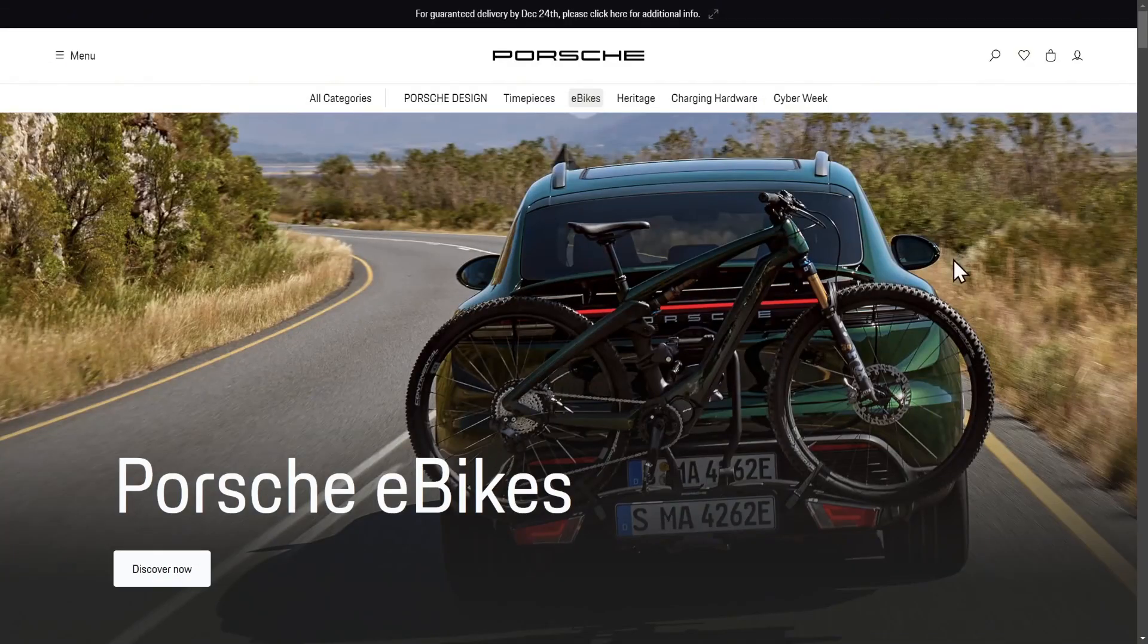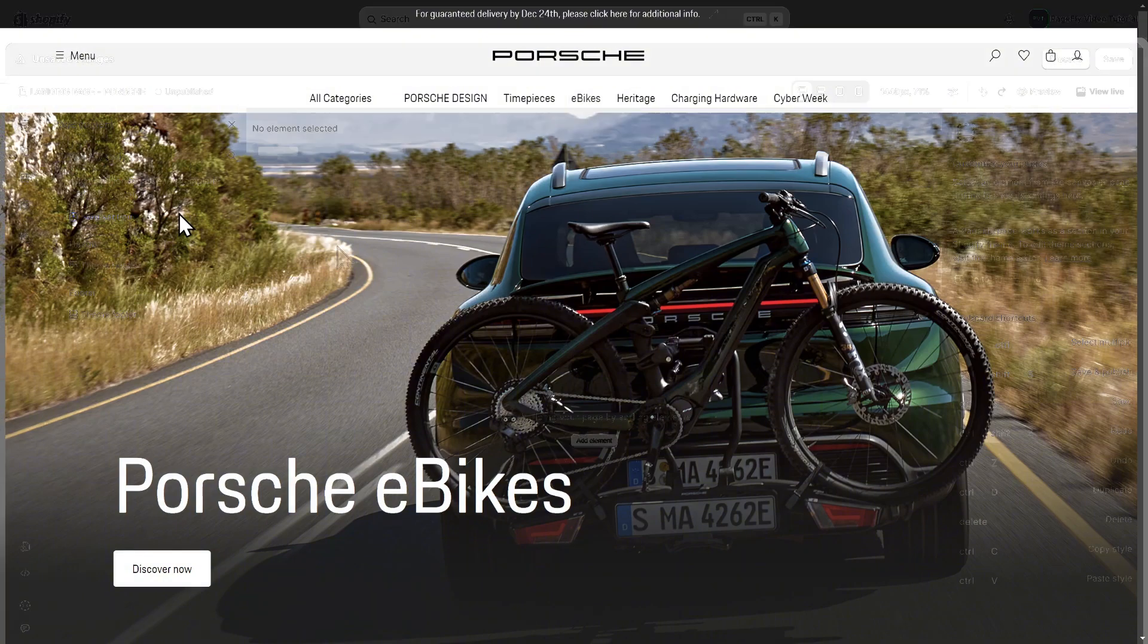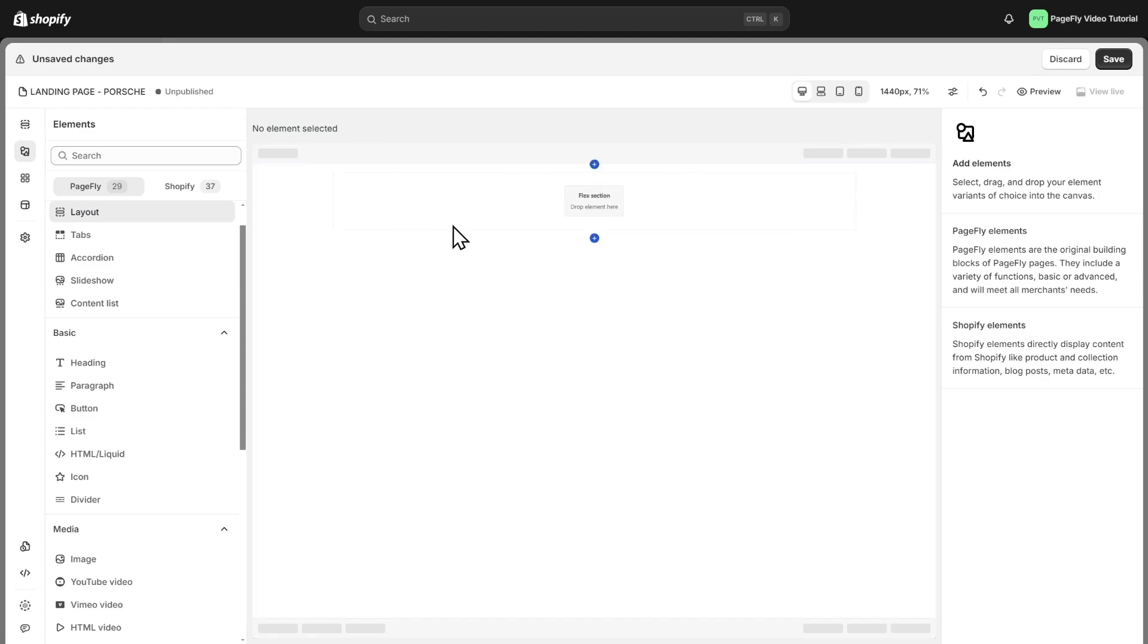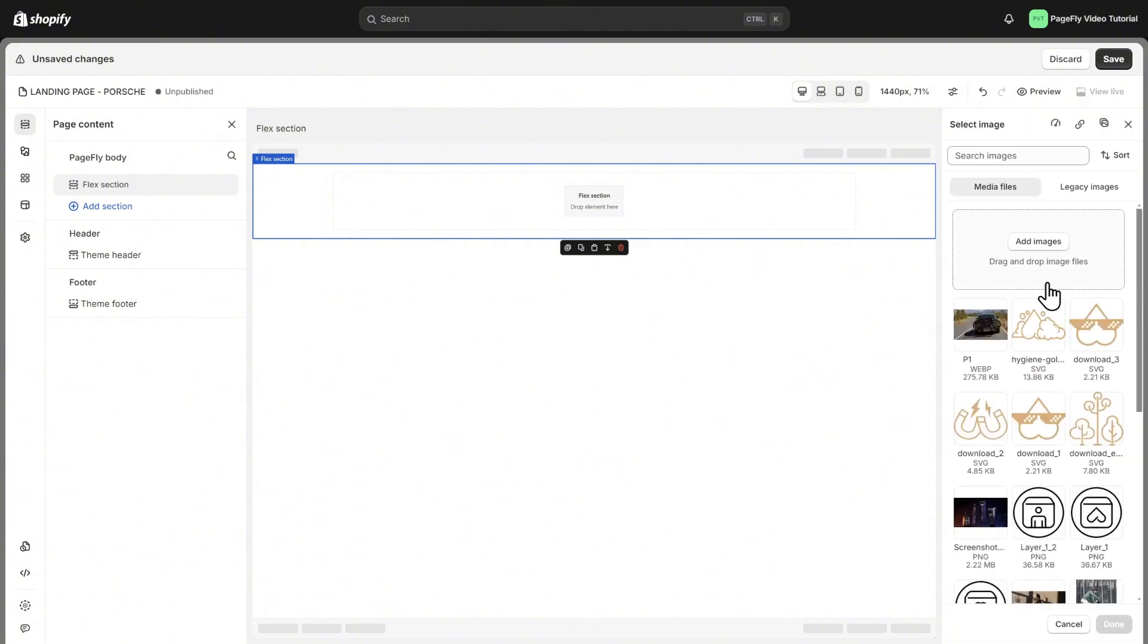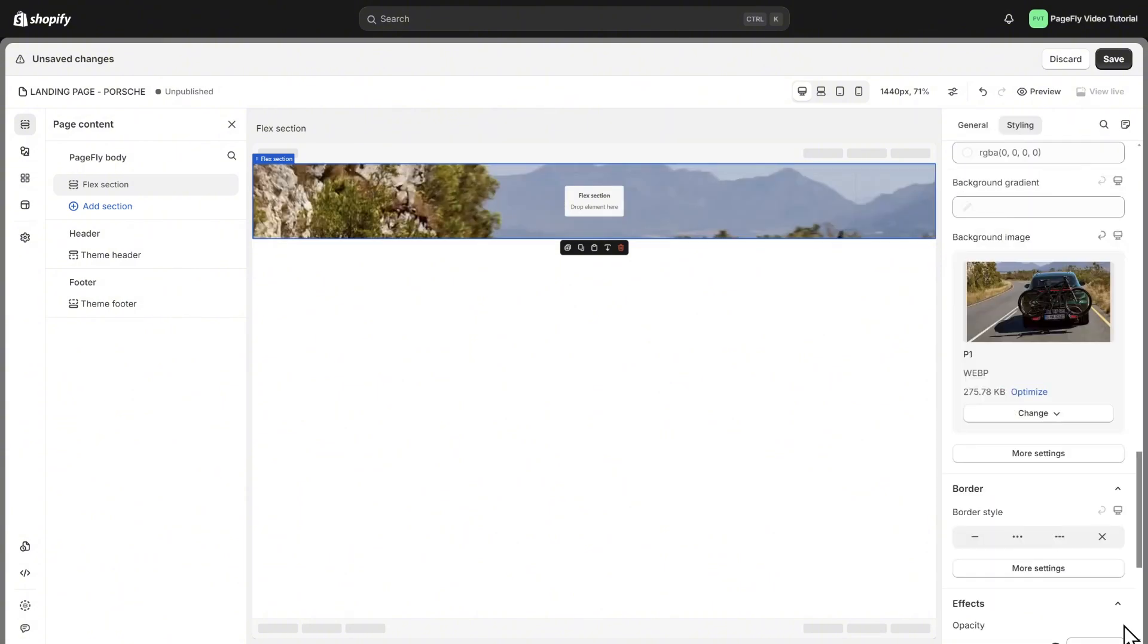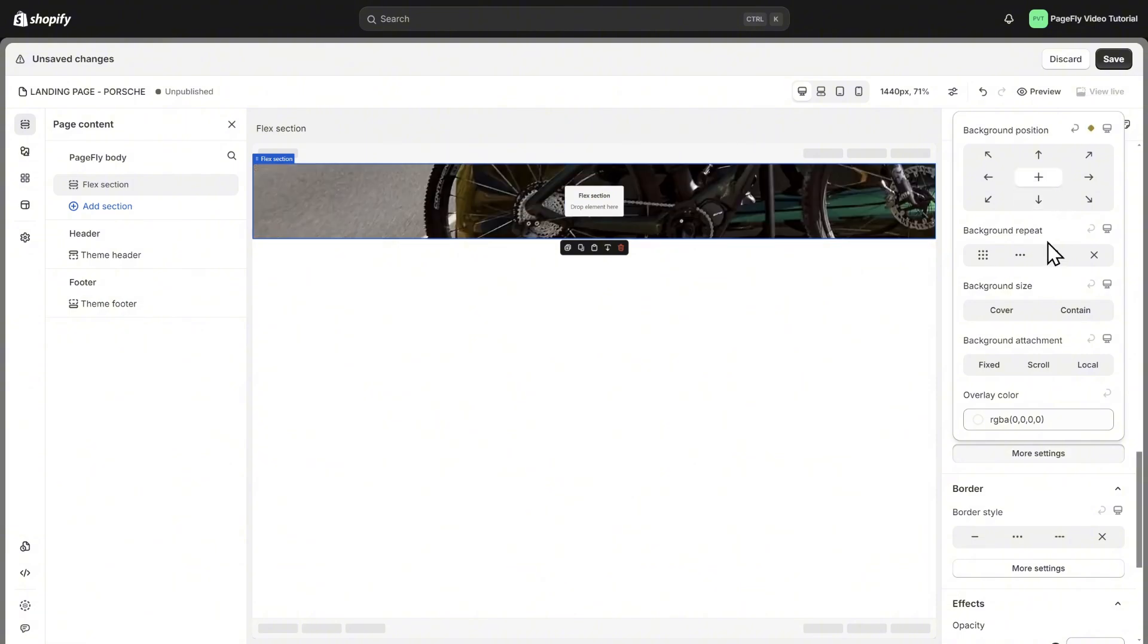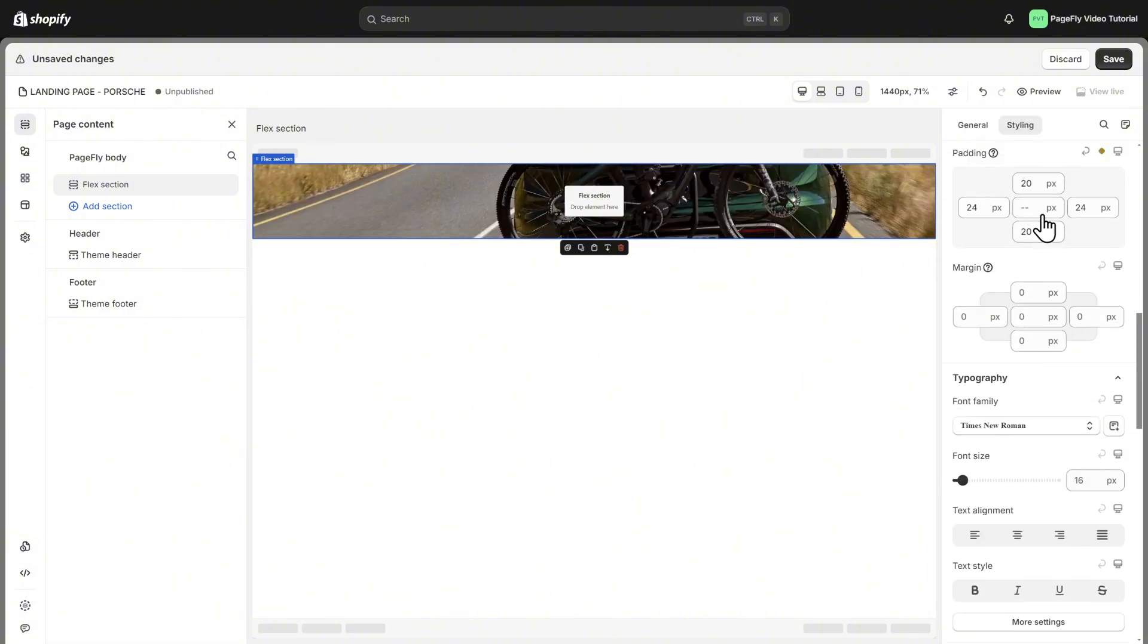Let's start with the Hero banner. This is the first thing your visitors see, so it needs to leave a lasting impression. I will add a Flex section to the Editor page. Click on the Flex section, then go to the Background Image setting in the Styling tab. Select Image from the Library. Currently, the image background size is set as default. You need to set some background settings. In Styling tab, choose More Settings, choose Background Position as Center, and choose Background Size as Cover.